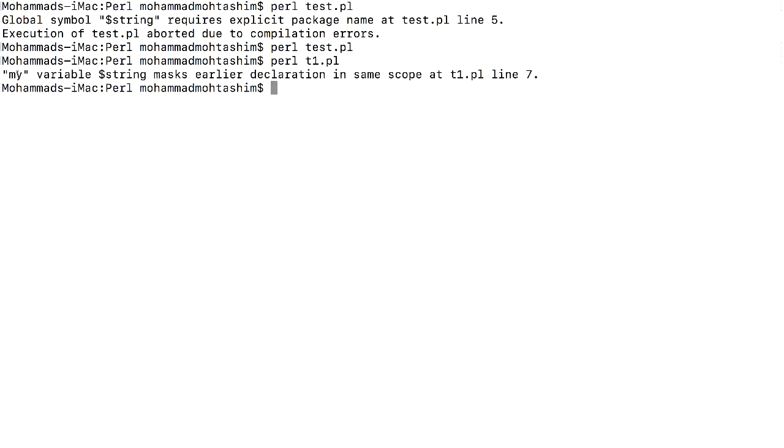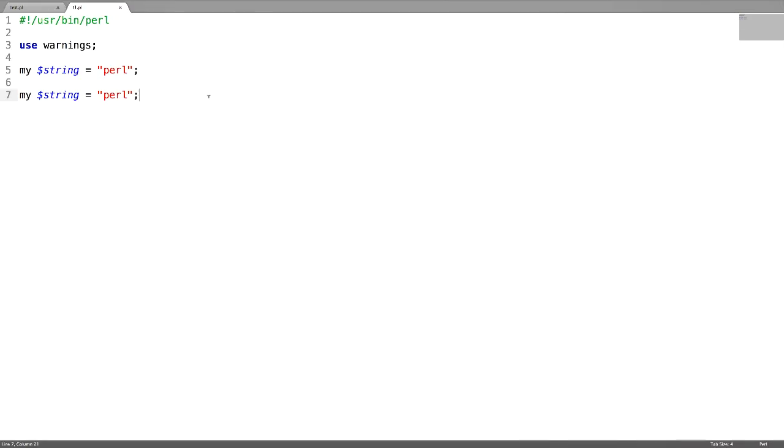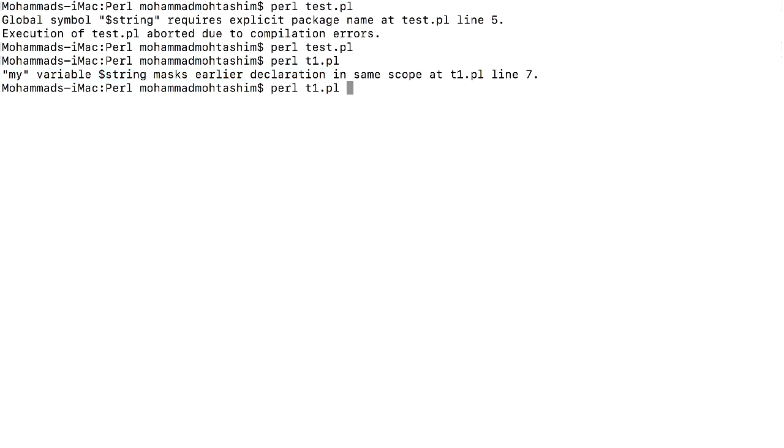It says my variable's dollar string marks earlier declaration in the same scope. But if you don't have this use warnings pragma, what happens? There is no error which is thrown.